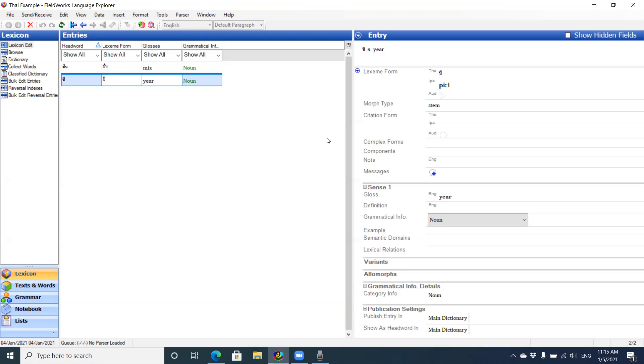In my example project here, you can see I have two entries. I can either type a lot of entries or I can import data from another Flex product I have into this one. With that data I can then demonstrate how to do some of the more advanced features in Flex.